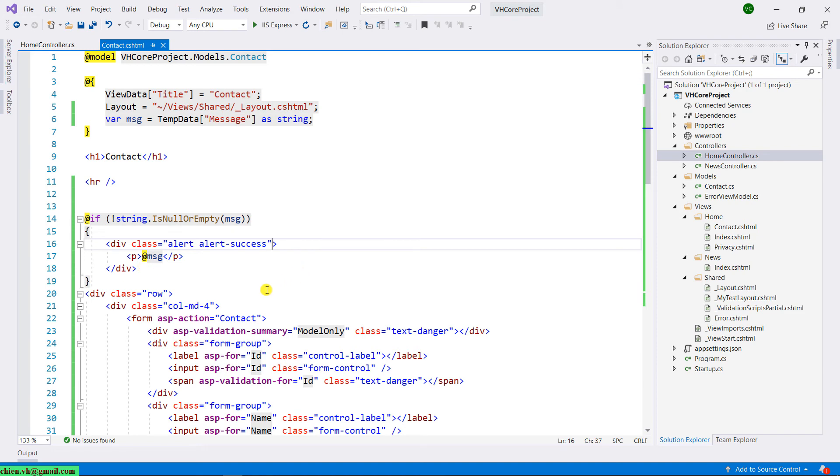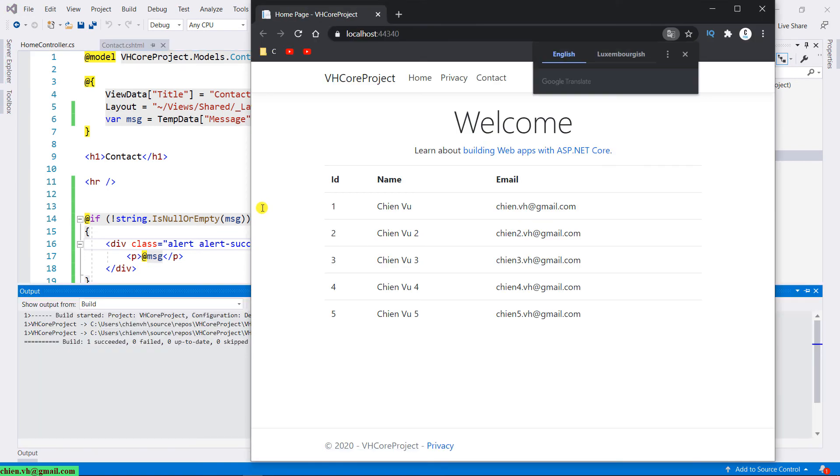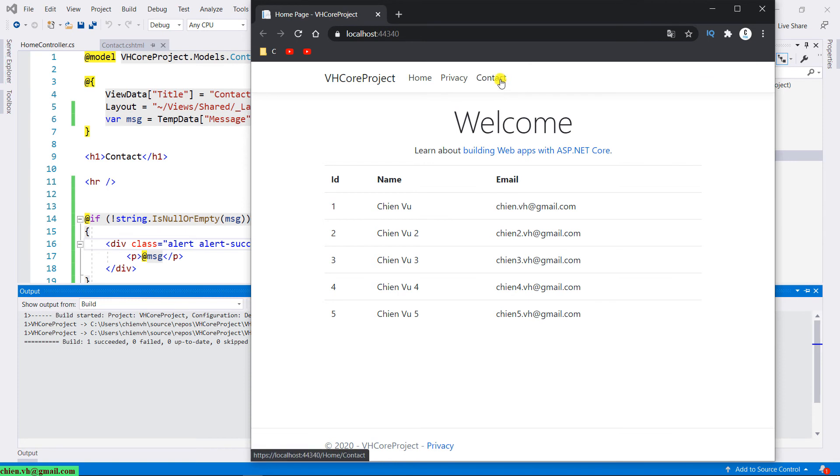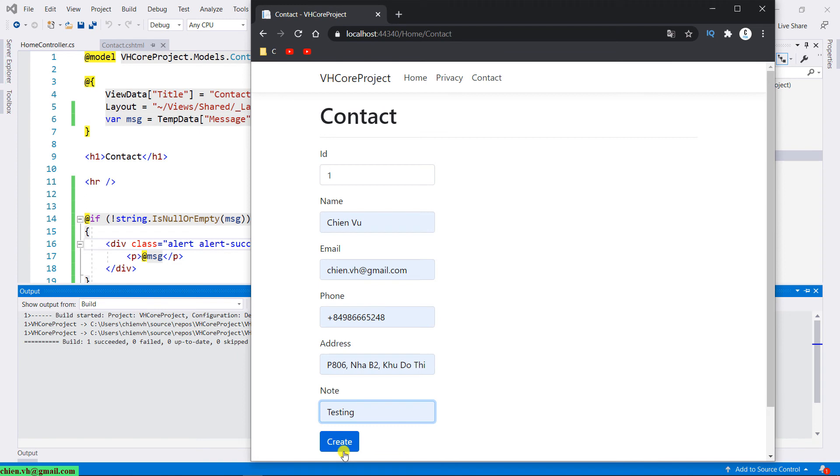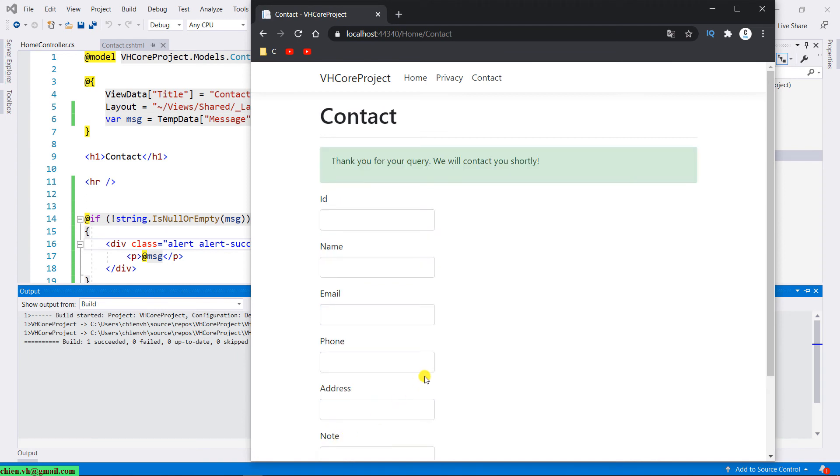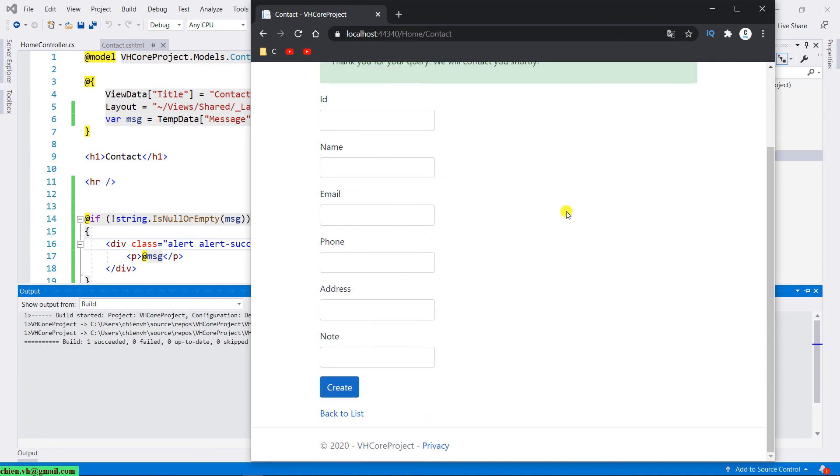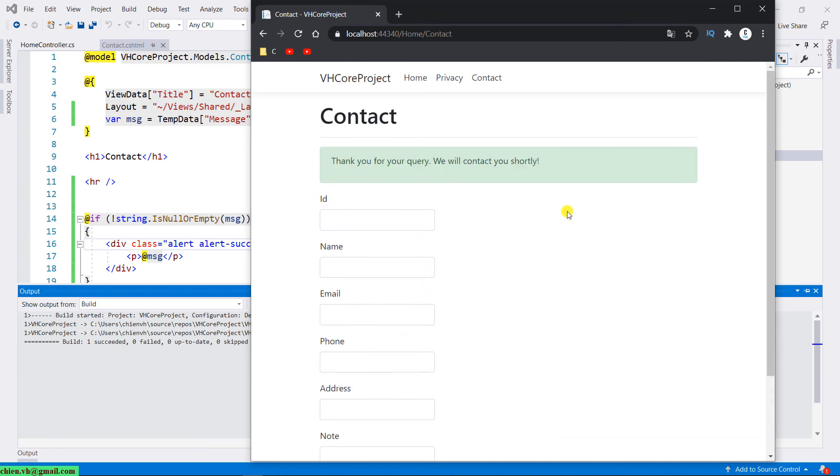Let me run the website. Click on the contact menu, enter the value here, click on the submit button to submit the data. And then after you submit, you can see that we have a thank you message: Thank you for the query, we will contact you shortly. Okay, so that means for now you are able to handle the message after we submit the valid data.